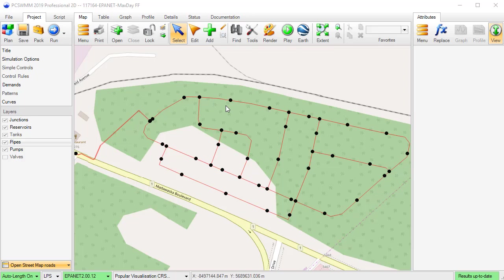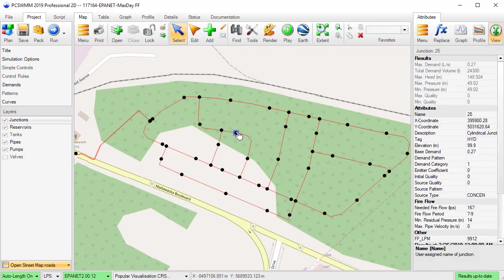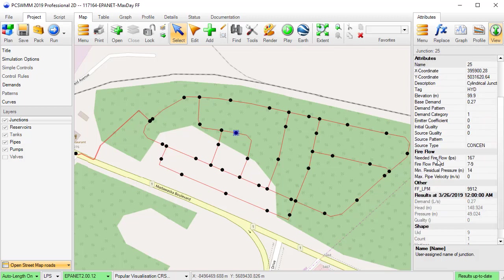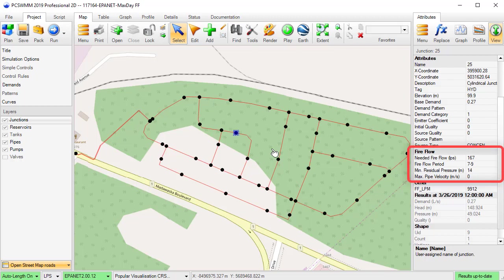To set up the model to use the Fireflow Analysis tool, open an EPA NET model and parameterize the fireflow attributes in the junctions layer for the locations in question. You need to set up at least the first three fireflow parameters for PCSWM to identify a fireflow analysis is requested.